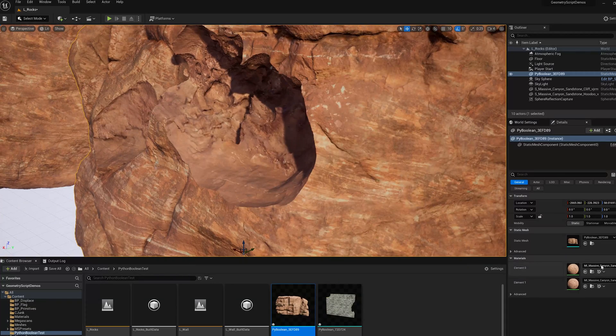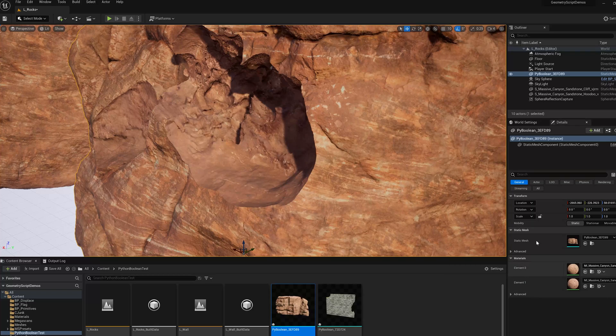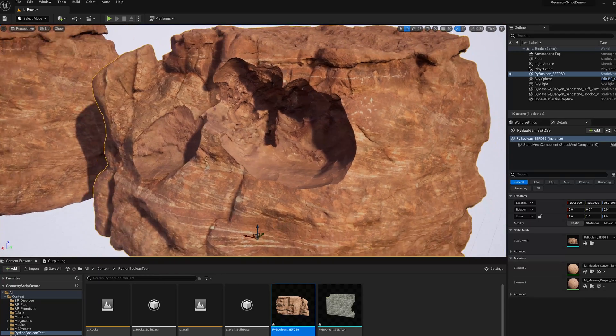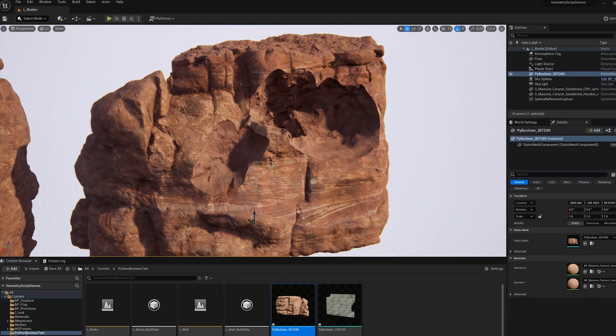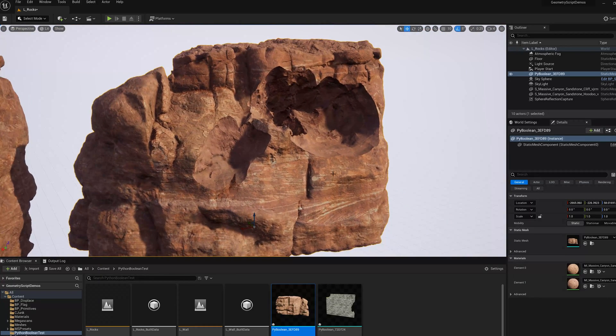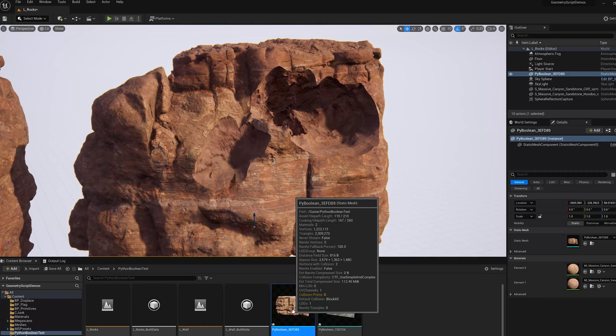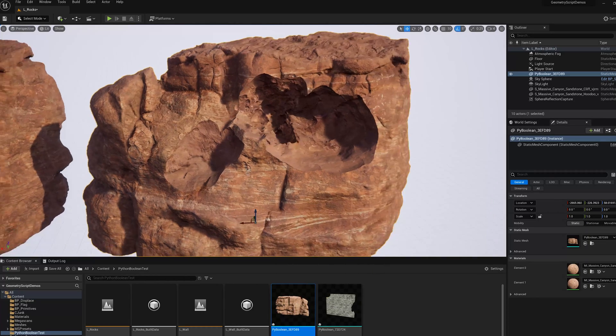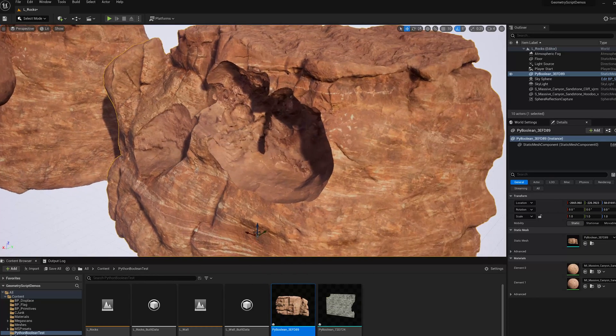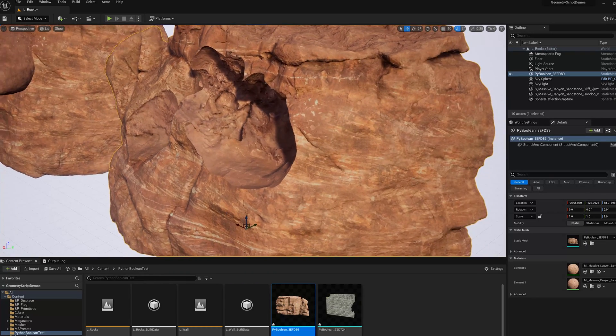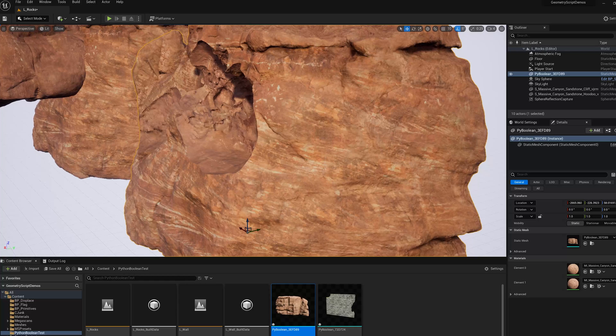There's two materials assigned, one for each of the original materials. And so we have a new asset with 2.3 million triangles. We can turn on nanite and use this asset in our level.